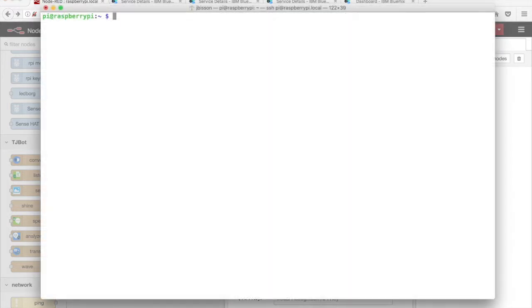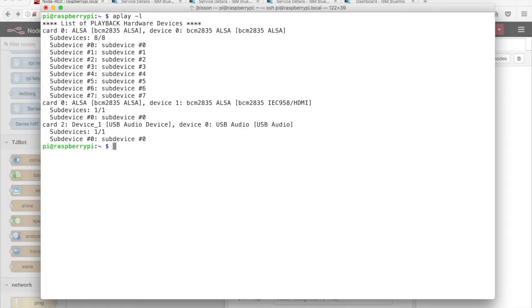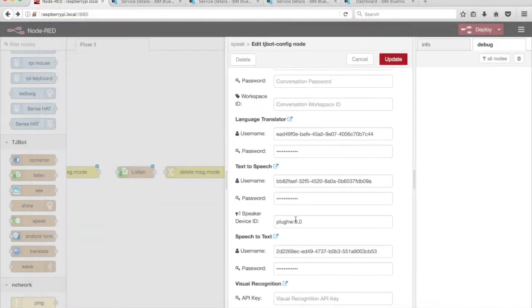If you're using a USB speaker or USB audio adapter, SSH into the Raspberry Pi and run the command 'aplay -l'. Look for the USB audio device. In this example, it's card 2, device 0. Return to the Node-RED editor and change the speaker device ID value to 'plughw:2,0', where the first number is the card number and the second is the device number.